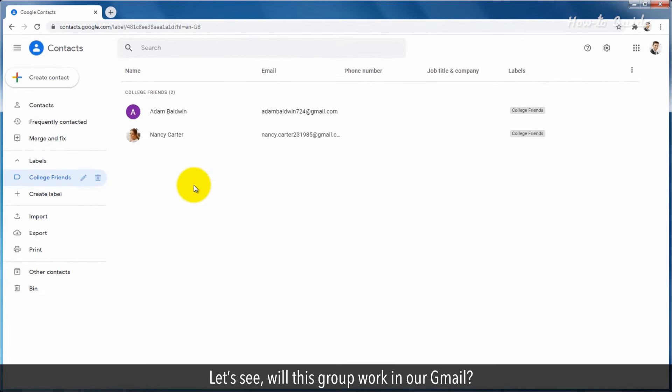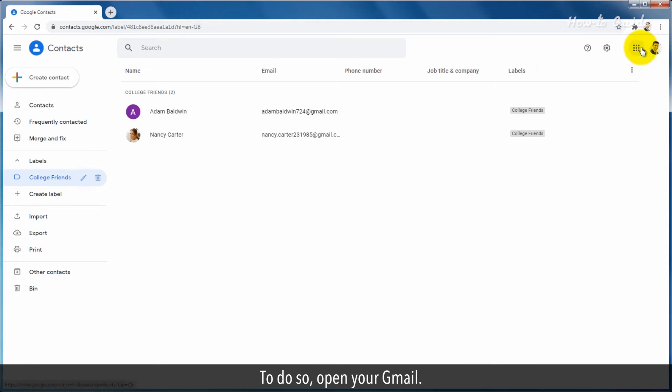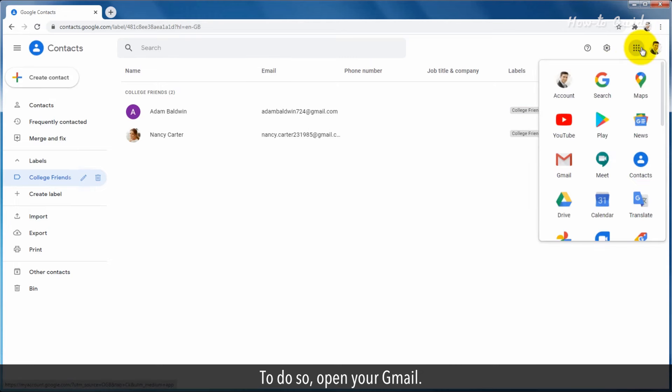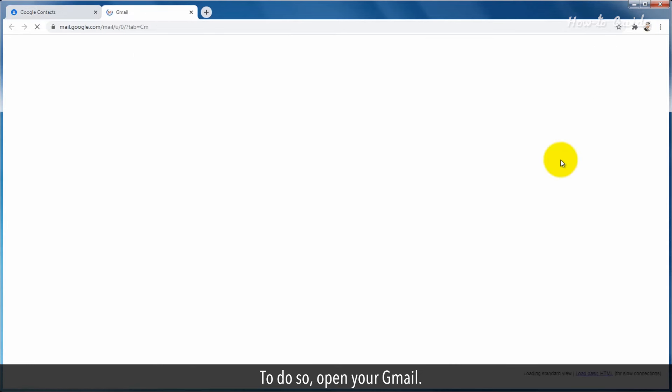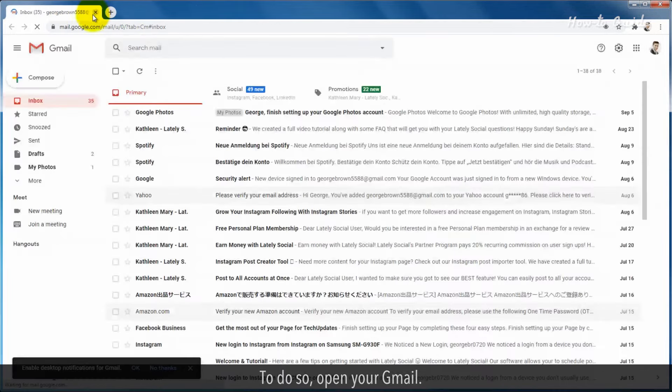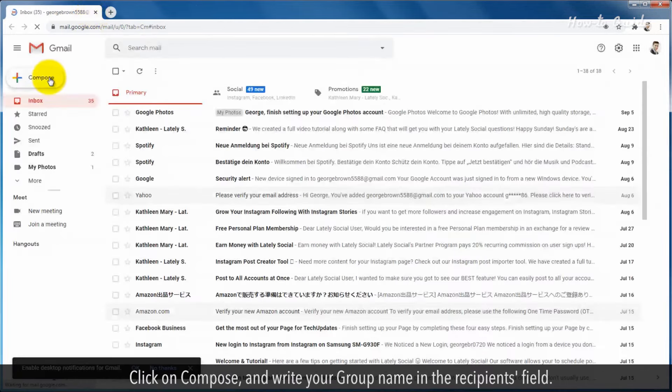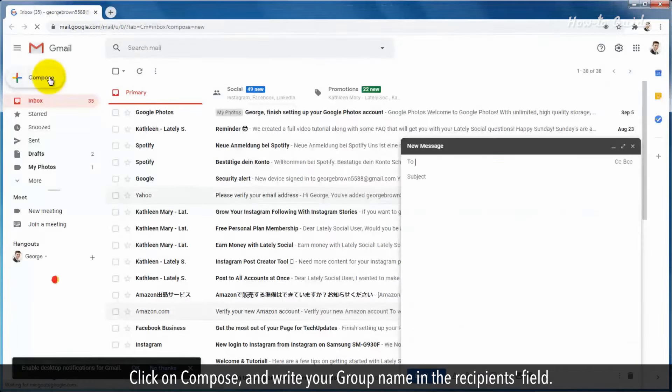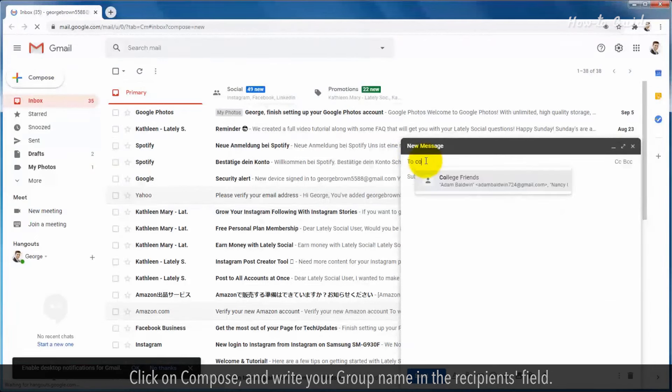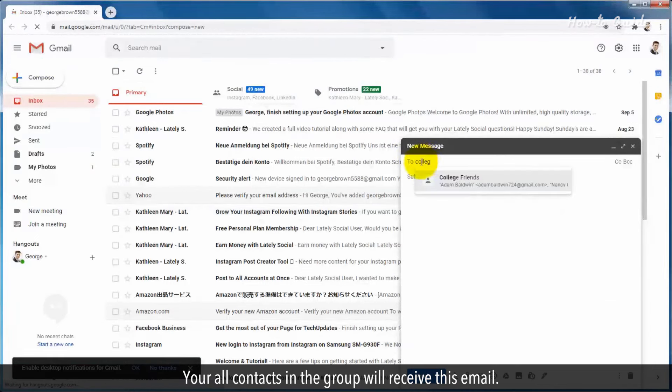To do so, open your Gmail, click on Compose, and write your group name in the recipients field. All your contacts in the group will receive this email.